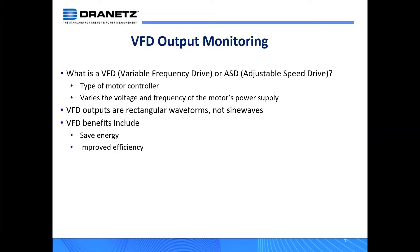Just a basic review: VFD stands for variable frequency drive. You may also hear it referred to as an ASD or adjustable speed drive, or adjustable frequency drive.